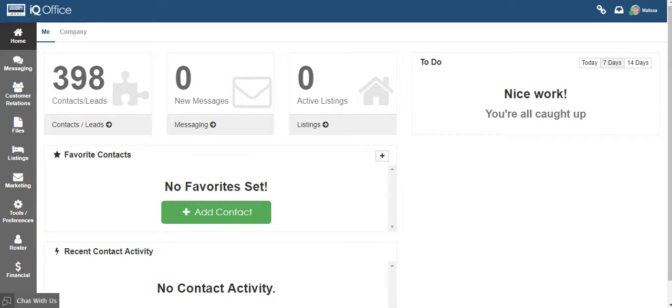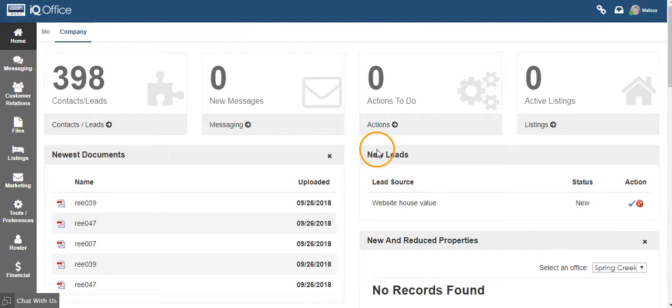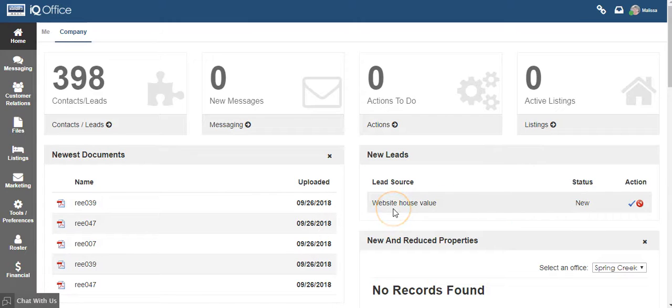To accept a lead from your main dashboard, make sure that you are on the company side of the dashboard. Then scroll down to the new leads gauge. Here you will see if you have any new incoming leads that need to be accepted.